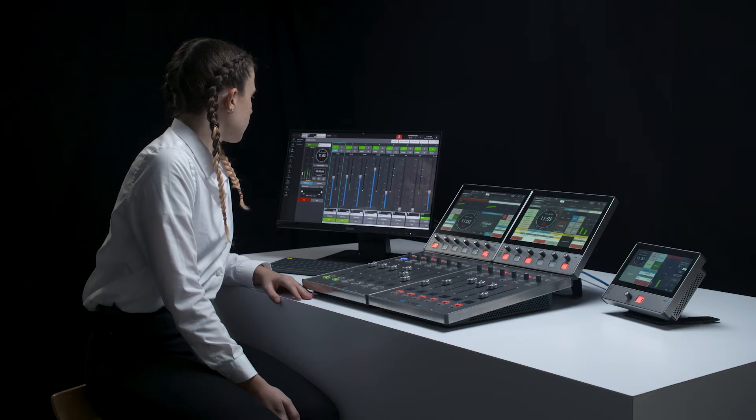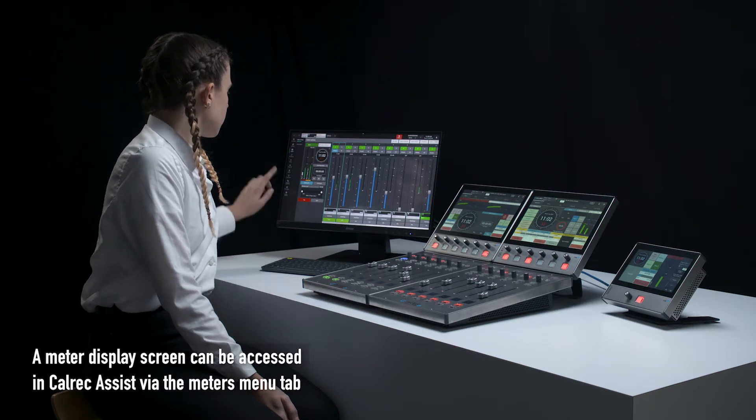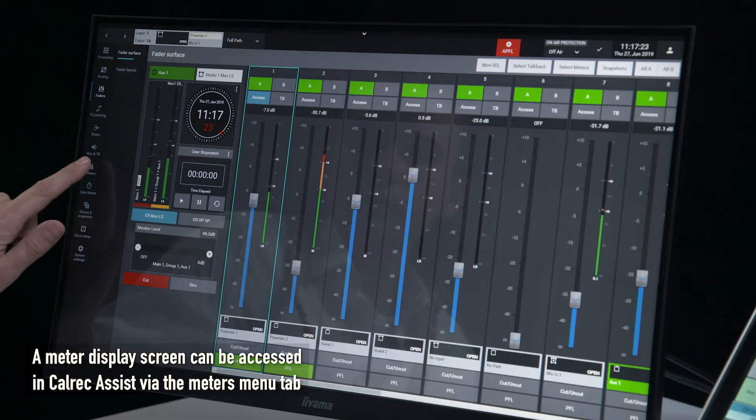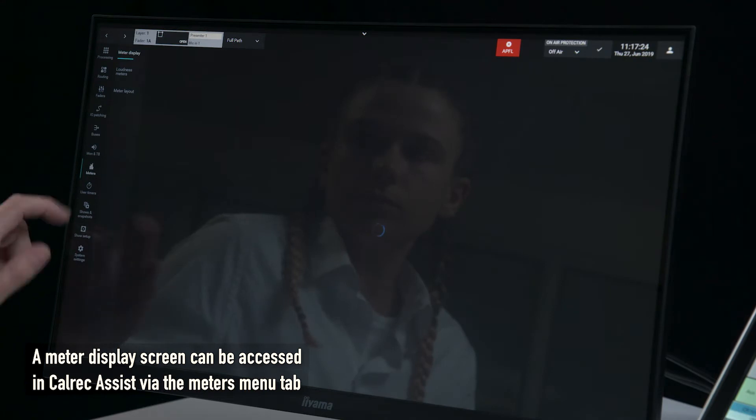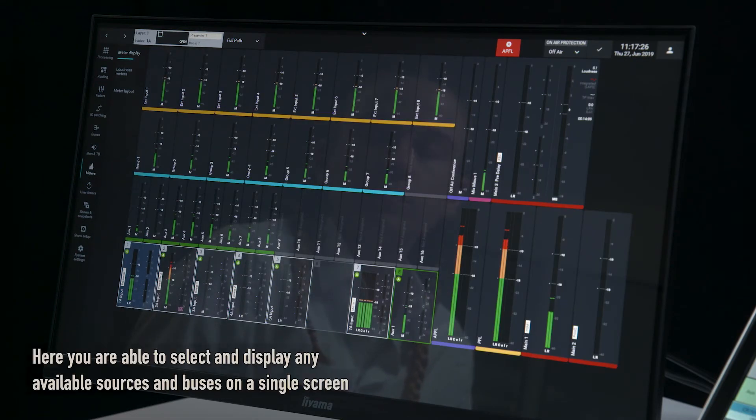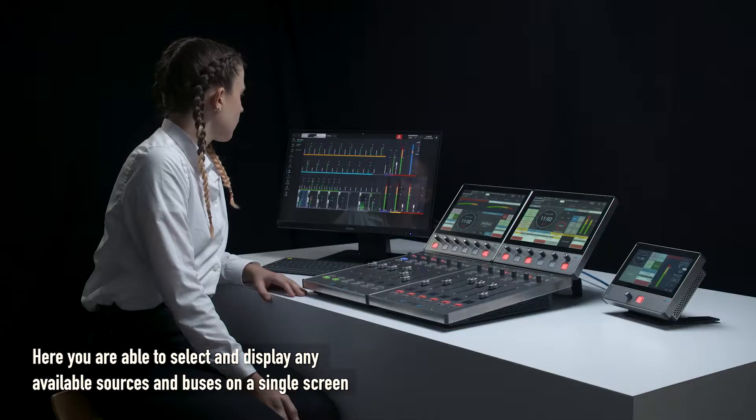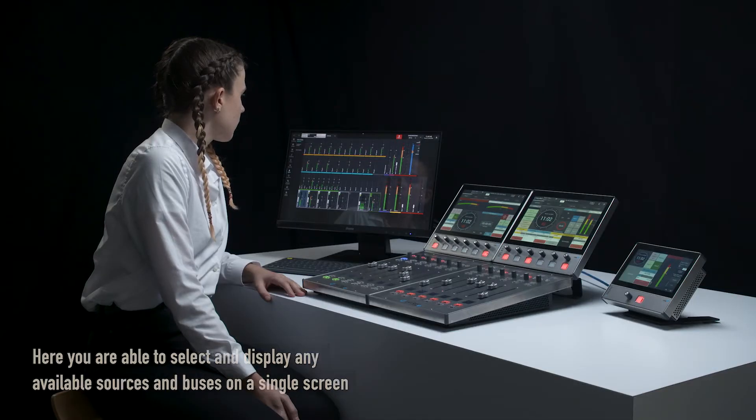A meter display screen can be accessed in Calrec Assist via the meters menu tab. Here you are able to select and display any available sources and buses on a single screen.